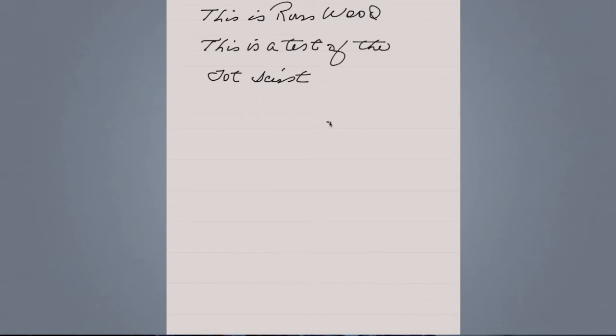I did find that if I slowed down in my handwriting, it seemed to keep up with me a little bit better. So next we'll go ahead and test the application NoteShelf, which is the other iPad note-taking application I have.